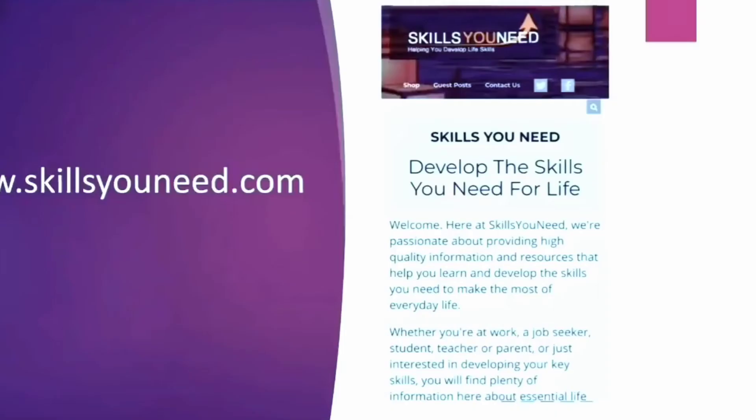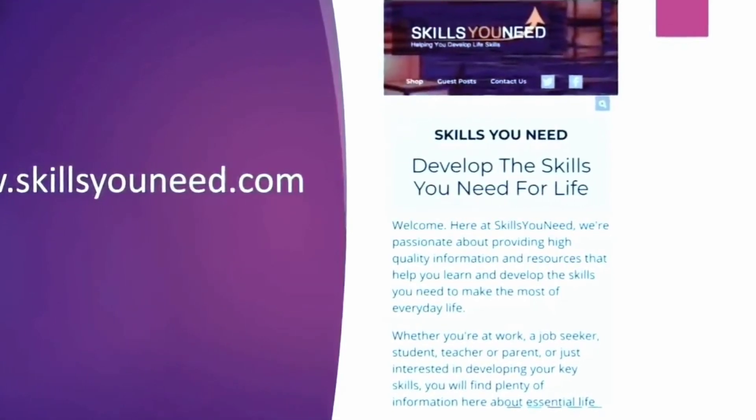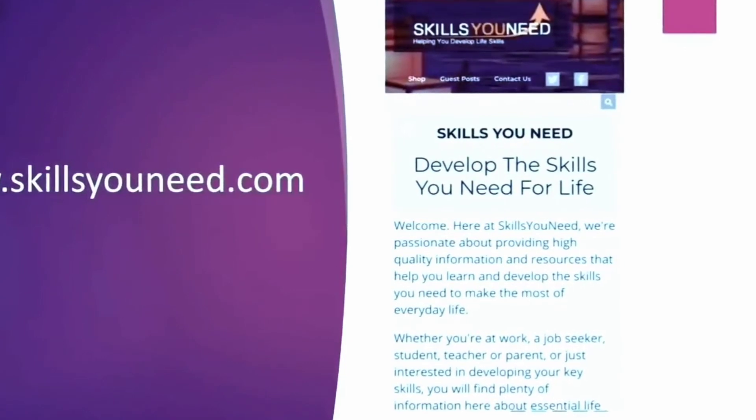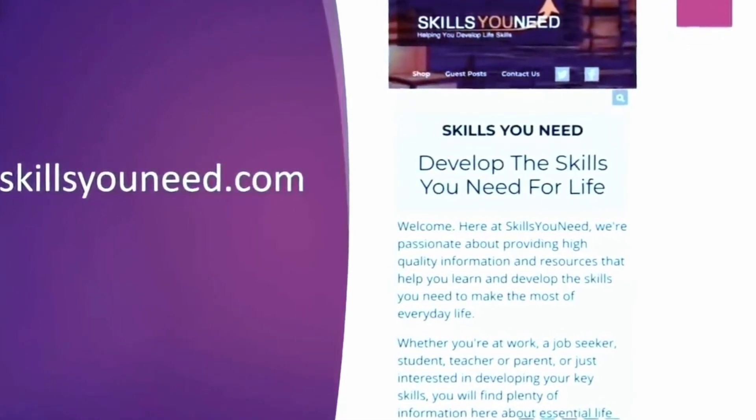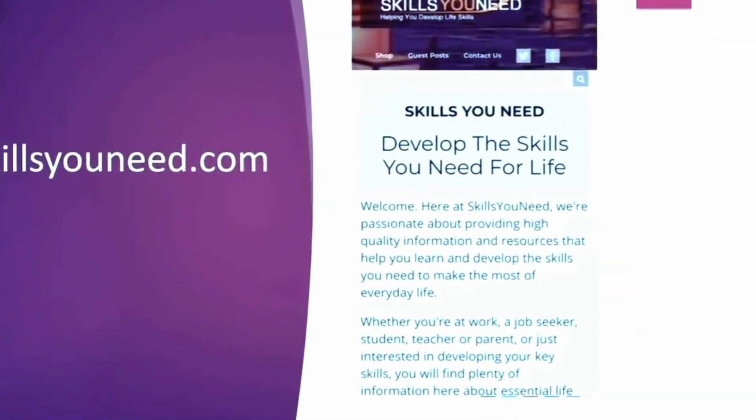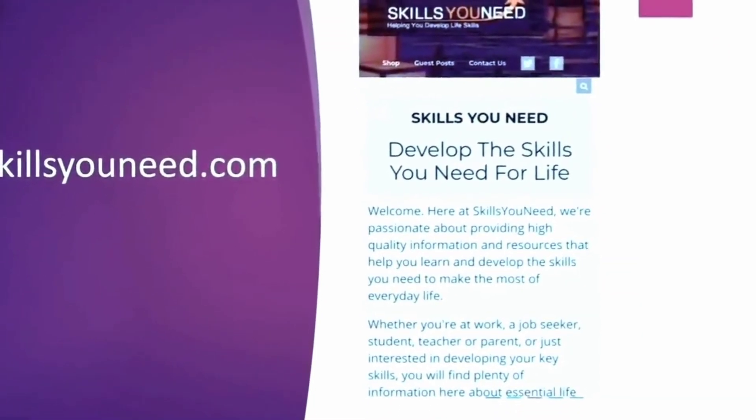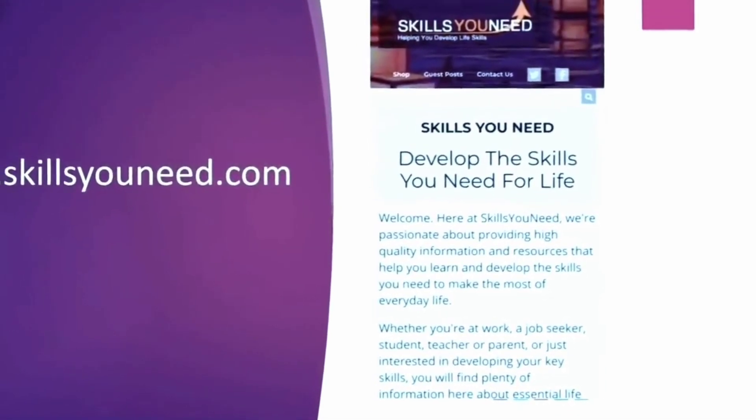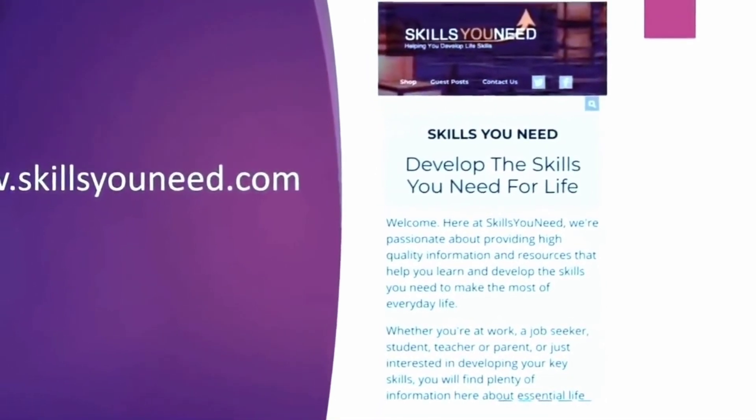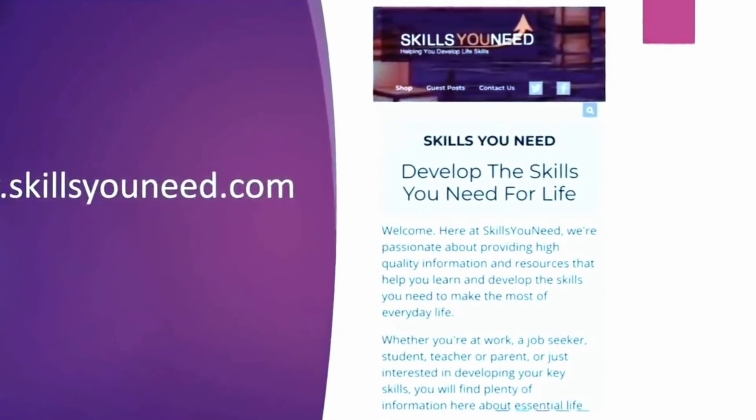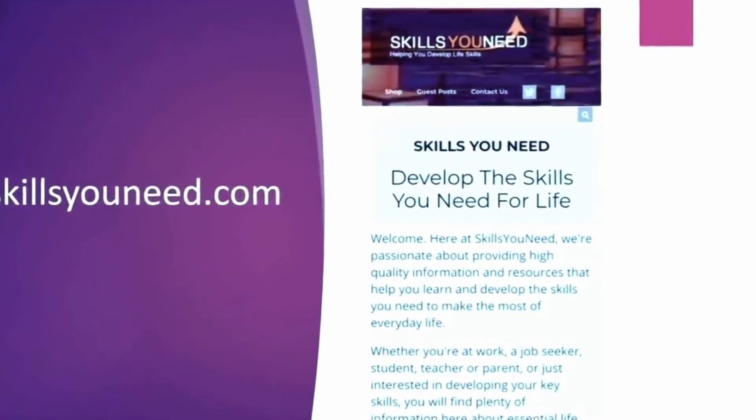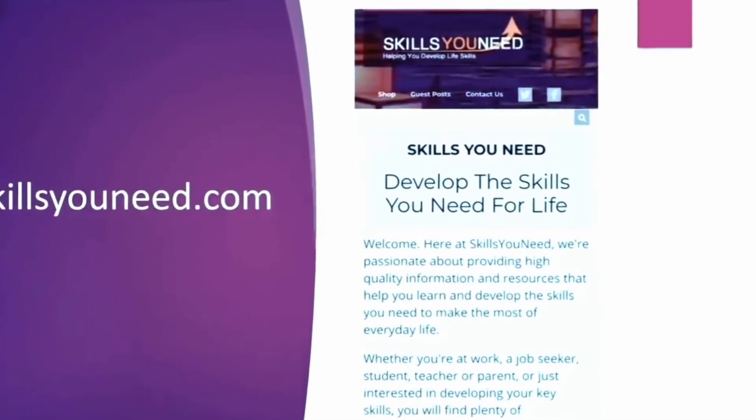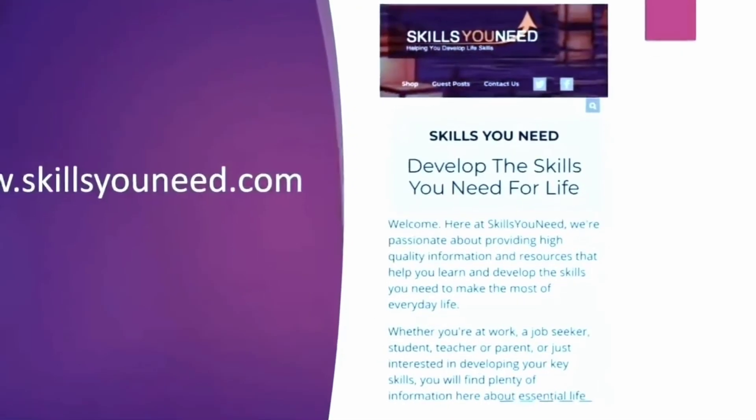The first is the website Skills You Need. Now this is a very unique website. In a very simple, easy to understand language, they explain to you concepts of honesty, discipline, leadership, working in a team, coordination, discipline, integrity, or you know topics related to stress management, anger management, emotional intelligence. It has been covered really well. So you can refer to this website for your understanding of these issues.